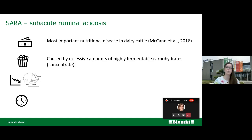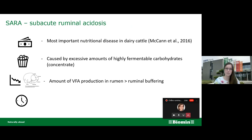Subacute ruminal acidosis is caused by excessive amounts of highly fermentable carbohydrates in the diet — mainly concentrate feeds. In contrast to acute ruminal acidosis, the subacute form is caused by the increased total amount of short-chain fatty acids produced and accumulated in the rumen. What we observe is a disruption in the balance between fermentable carbohydrate intake, the buffering capacity of the rumen, and the rate of acid absorption.